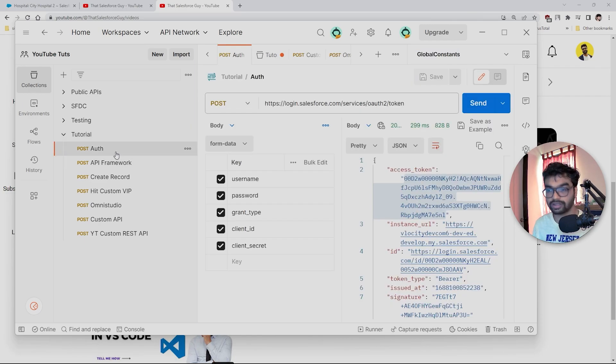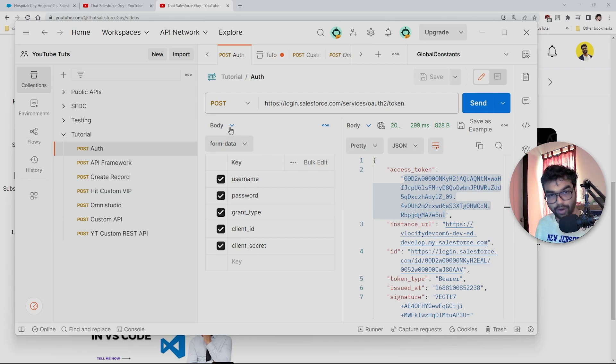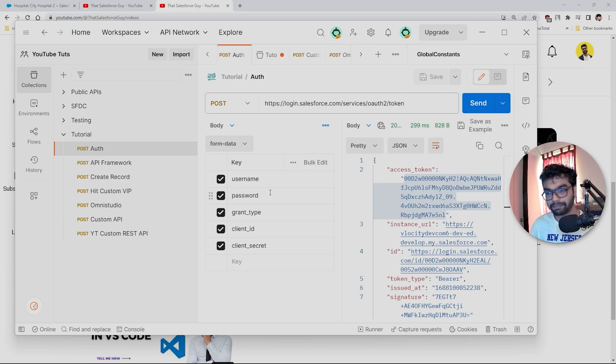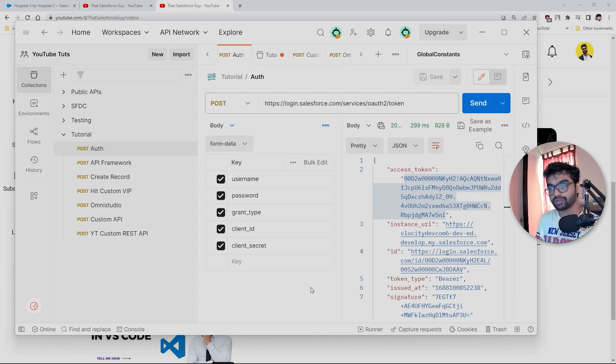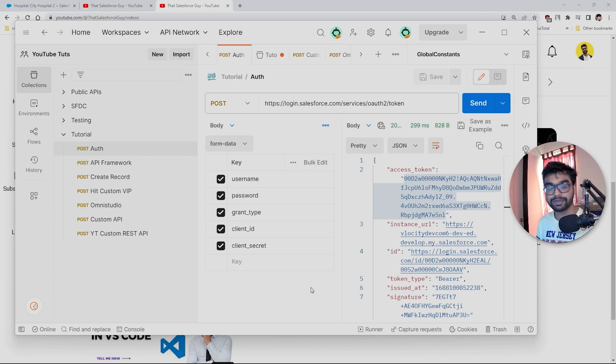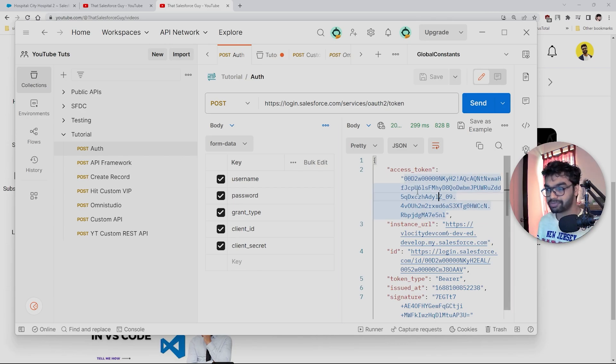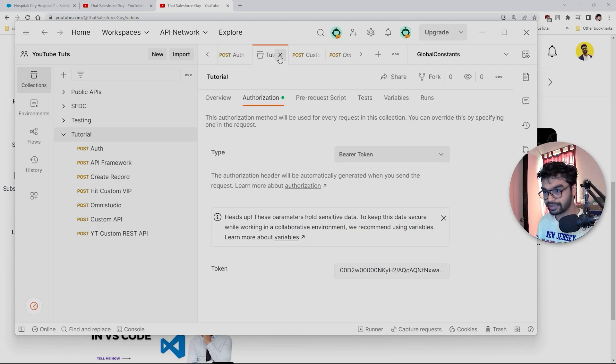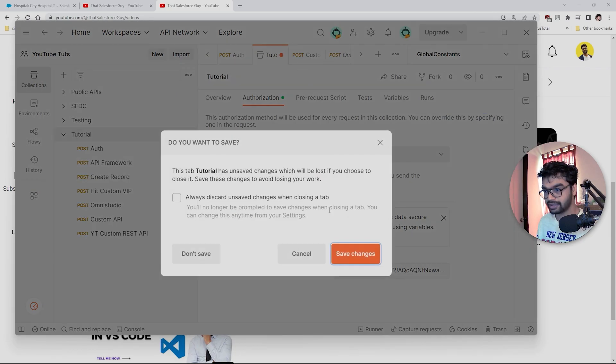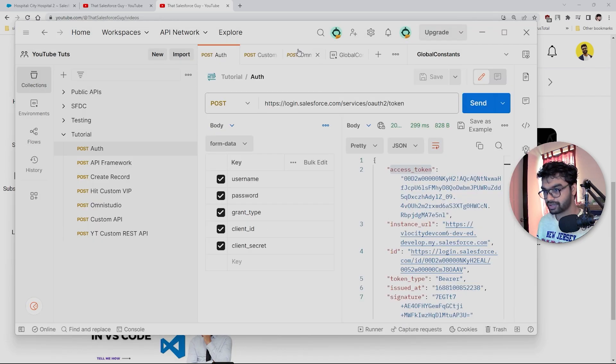Once I go inside this auth request, we have a body. Here we pass all these: username, password, grant type, client ID, client secret. All these things I have already explained in previous videos.